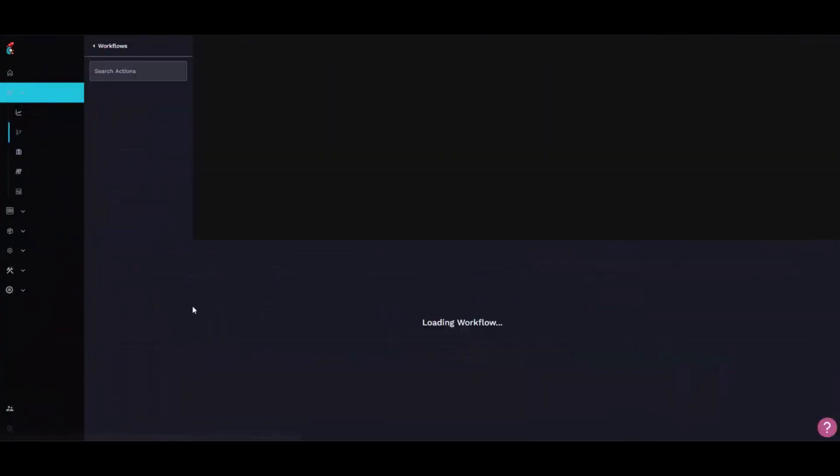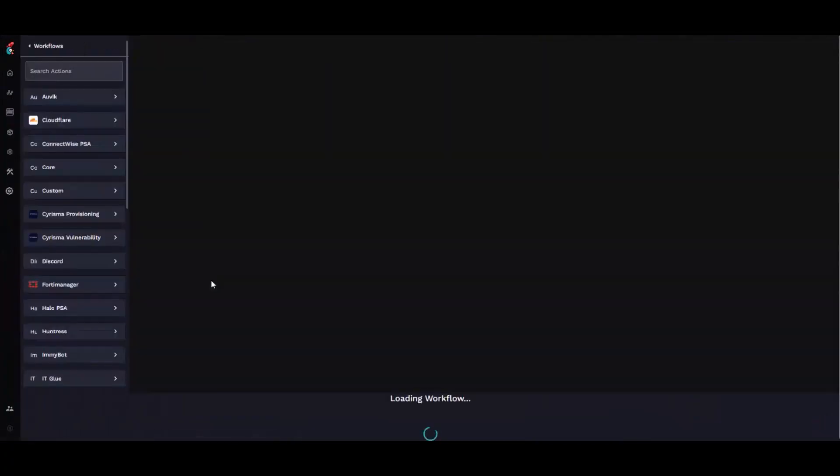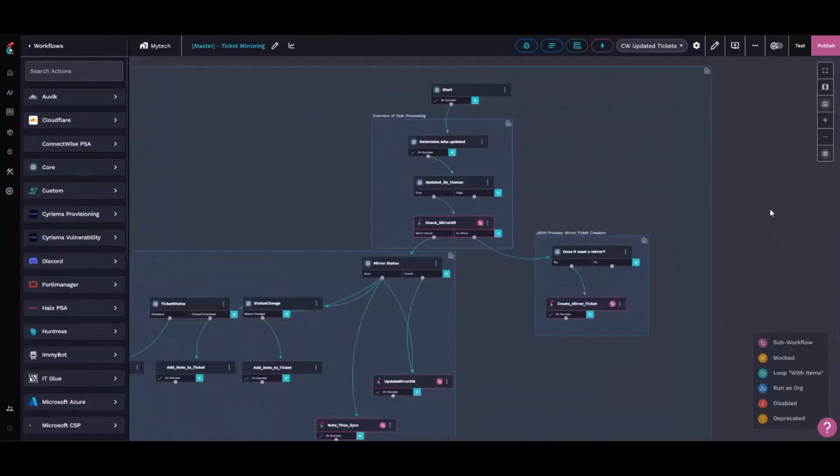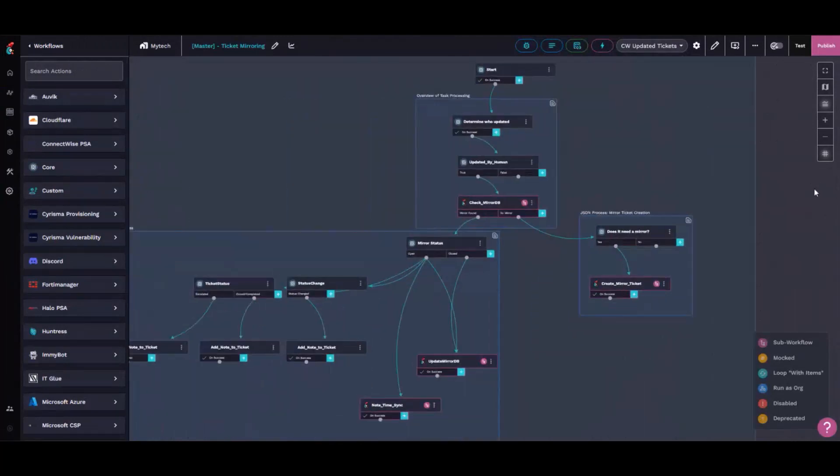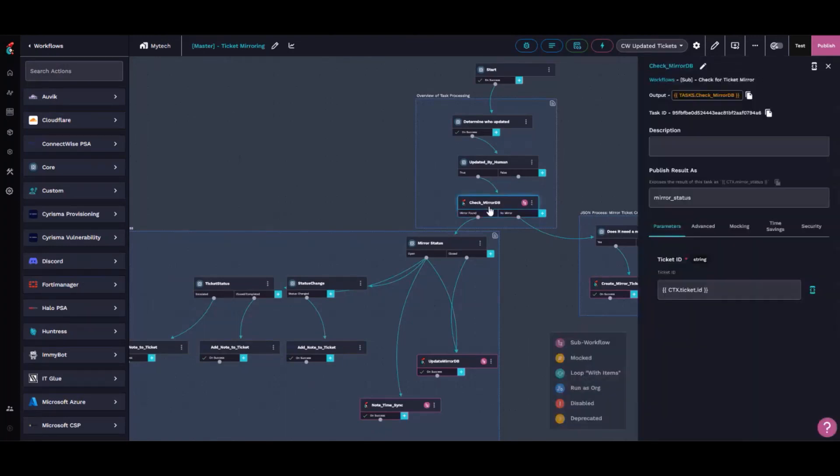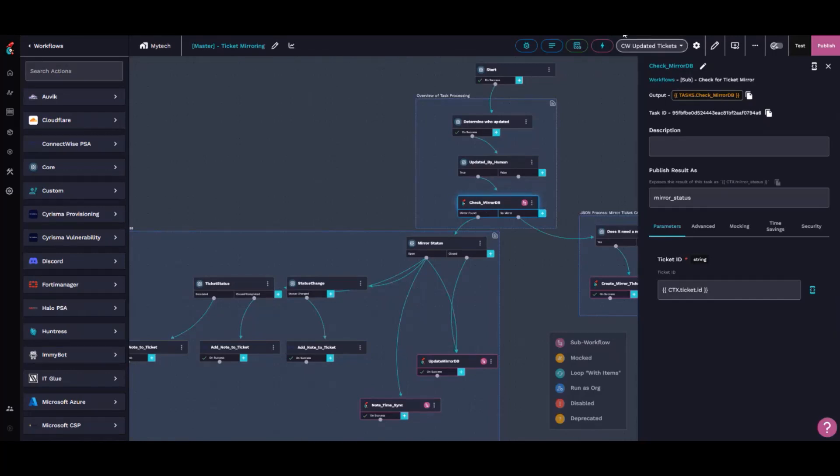When we watch all tickets come into the platform, we determine who last updated them. As long as it's not an API account, if it's an actual human, we check and keep record of tickets linked to each other. We check to see if there's an open mirror or a mirror ticket for this object. If there is, we update statuses and databases.